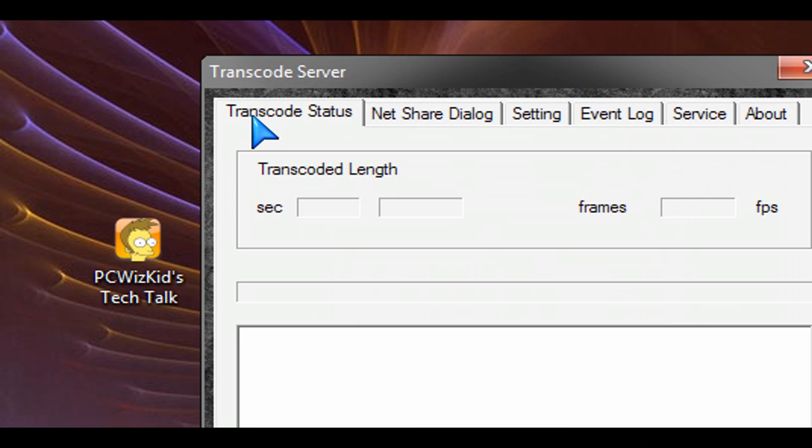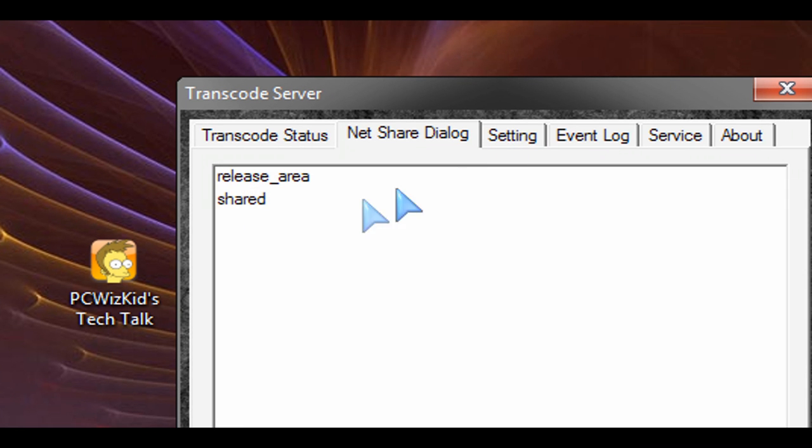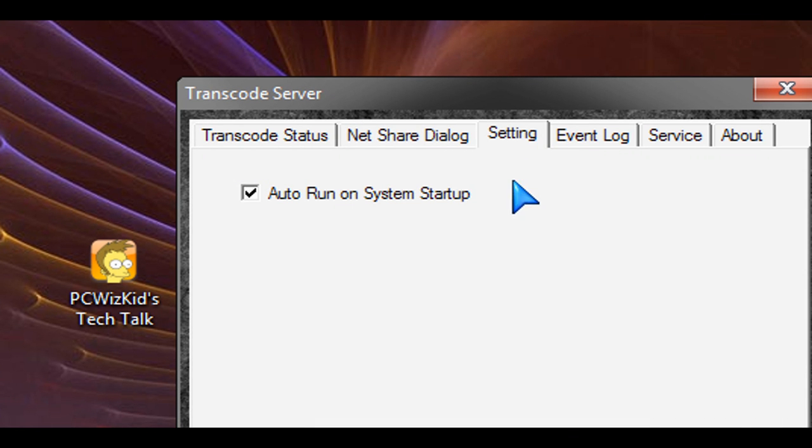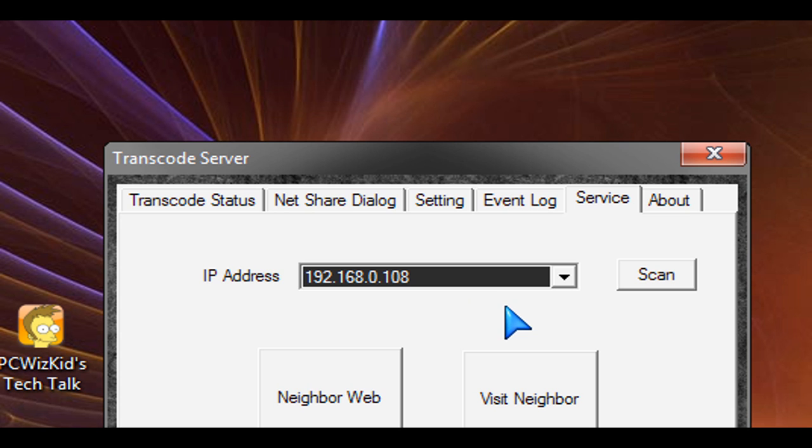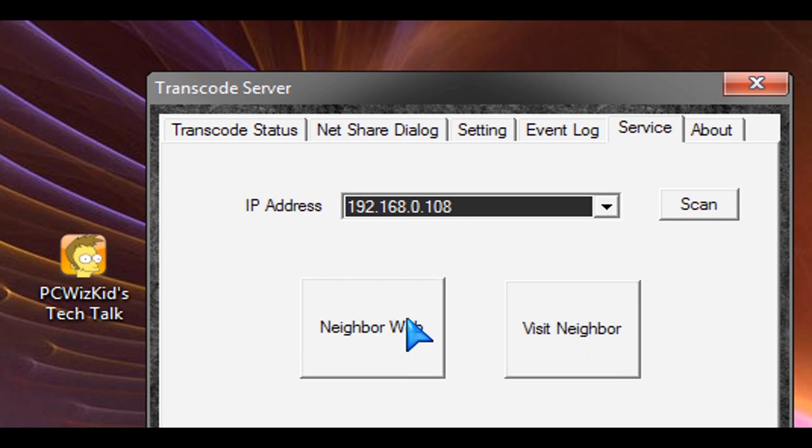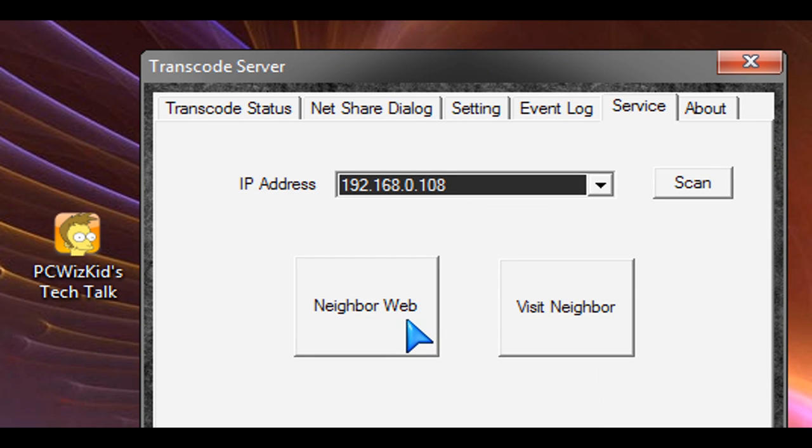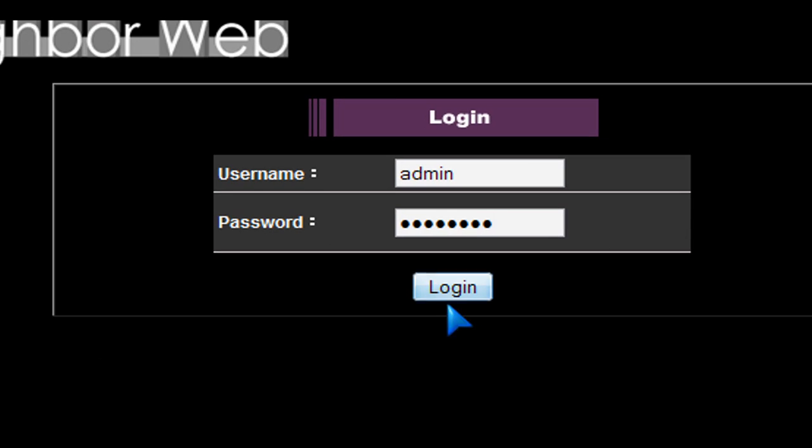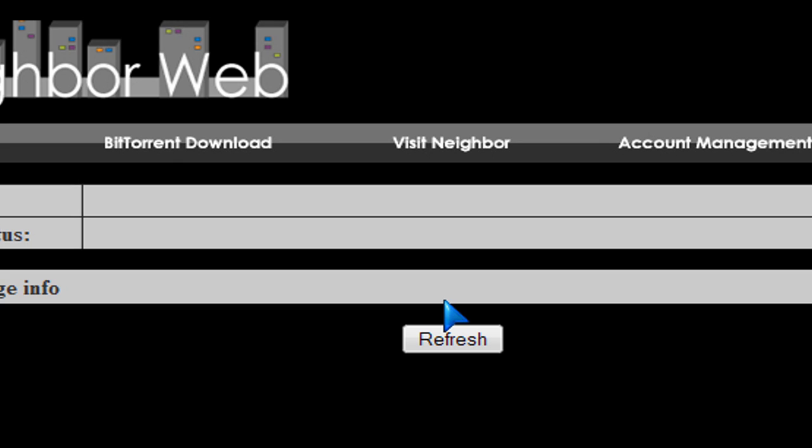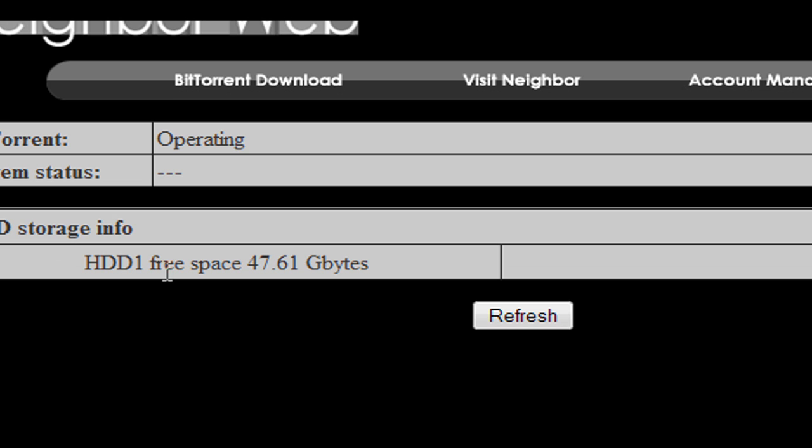Here's the IP address that I installed and set up for it. This software, Transcode Server, comes with it and allows you to set up a shared area where you can basically access the media box and download torrents and put movies on it. So if you launch this neighbor web thing that it comes with here, this little utility, it will allow you to log in to the box office and basically download a torrent to it.